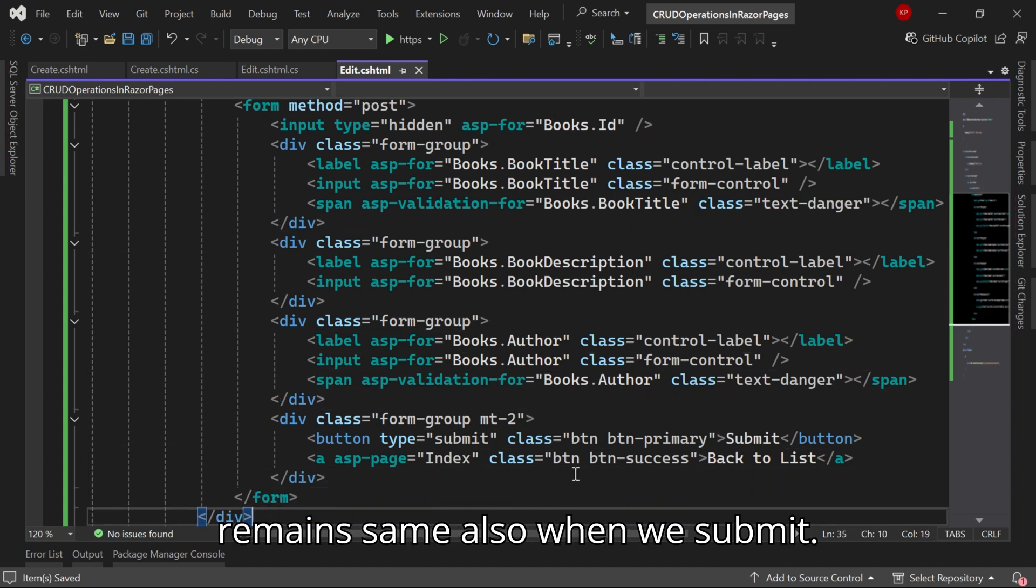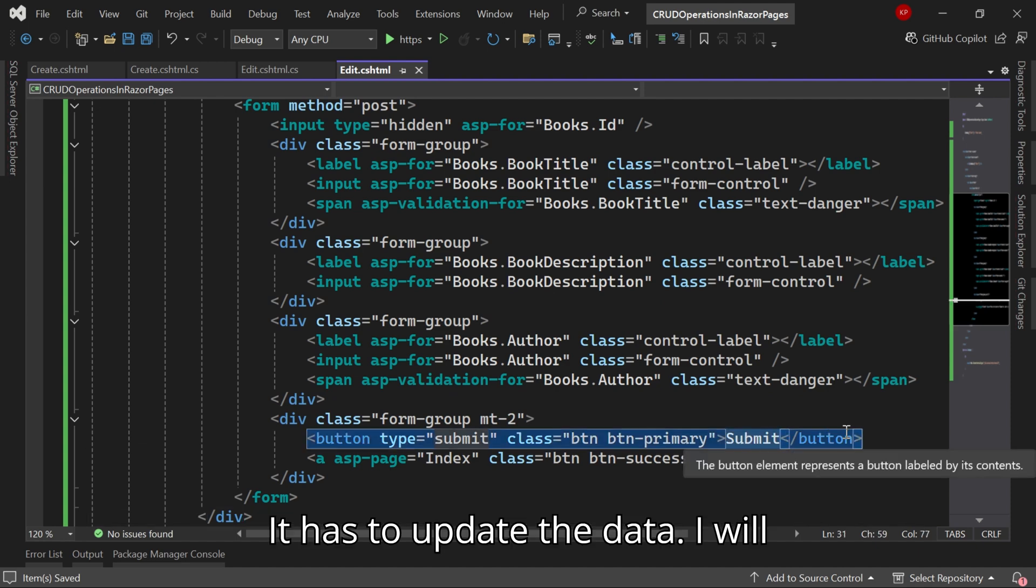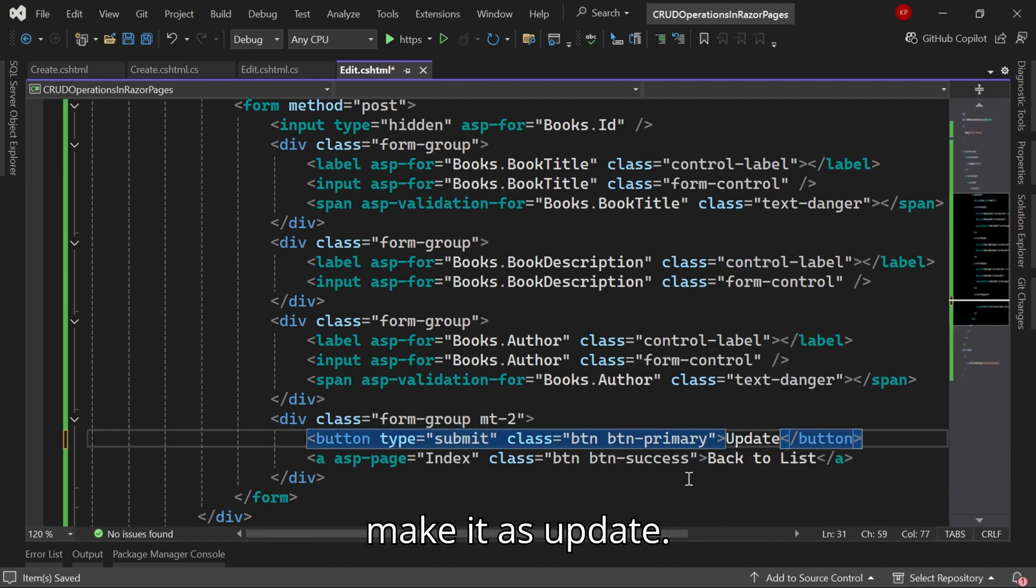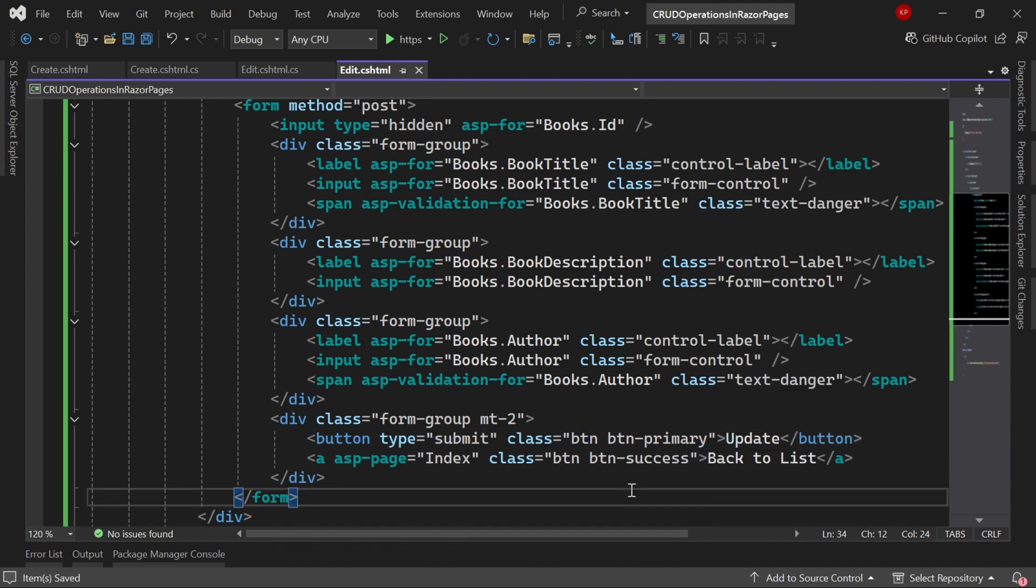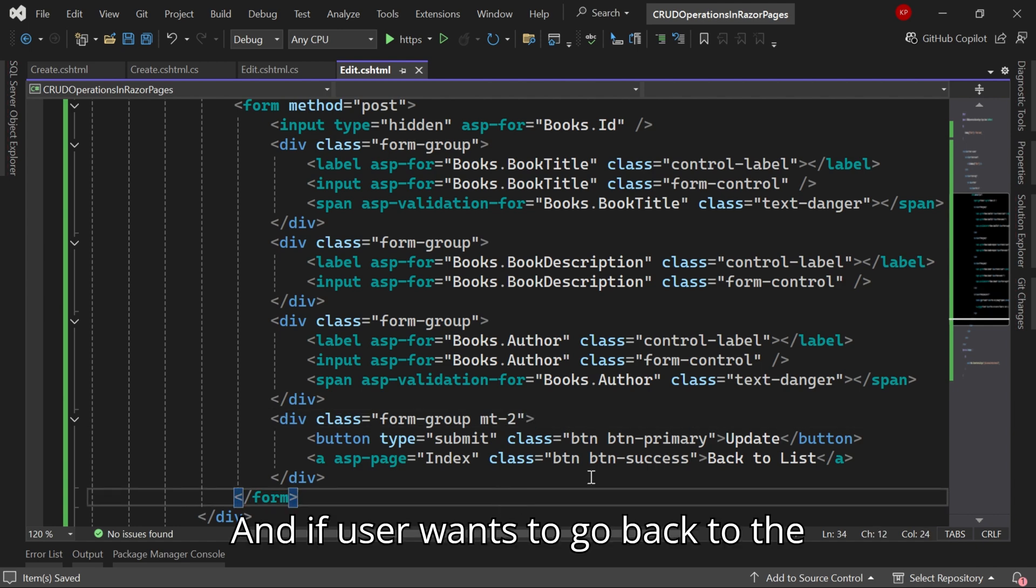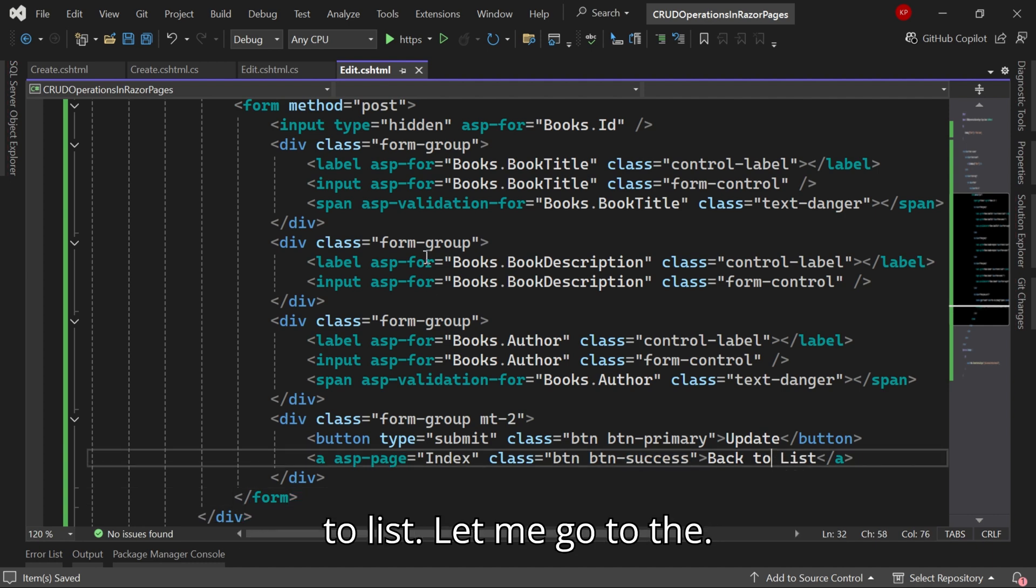So others are the same. Also when we submit it has to update the data, I will make it as Update. And if the user wants to go back to the index page they can click on this Back to List.